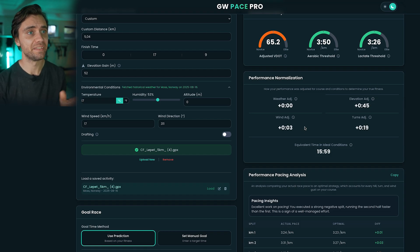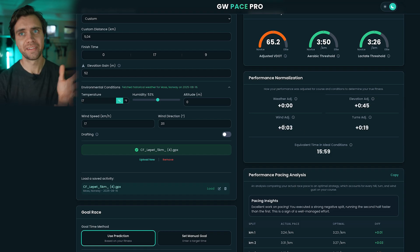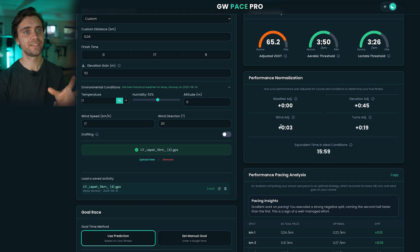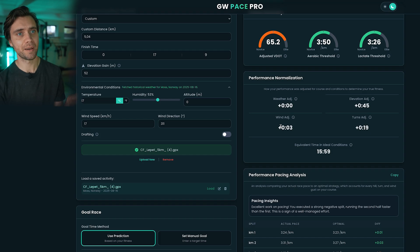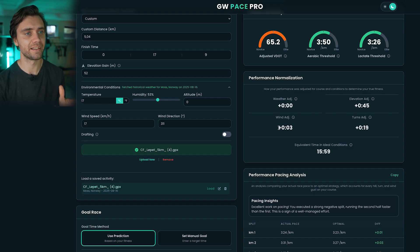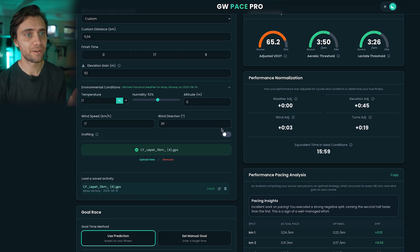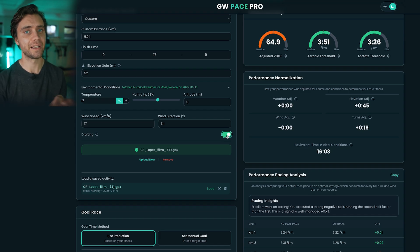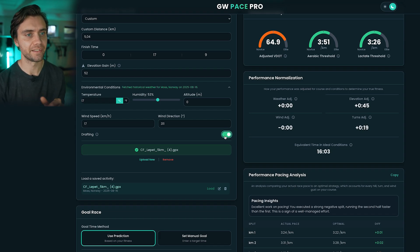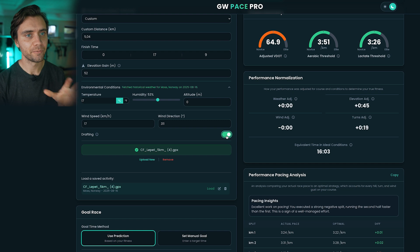Here's the wind adjustment. I ran alone most of the time in this race, so the wind cost me about three seconds, but if I had been drafting behind others it would have cost less. You can just toggle that on here and you'll see how the wind adjustment changes automatically — but this one was for sure no drafting.